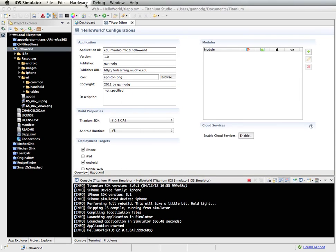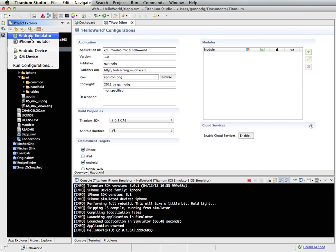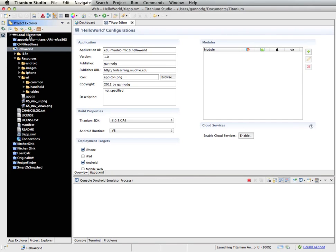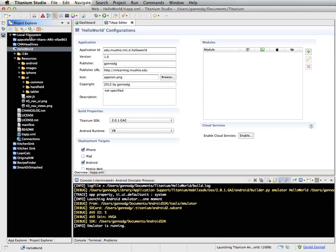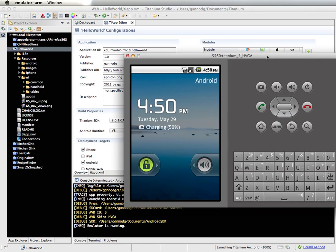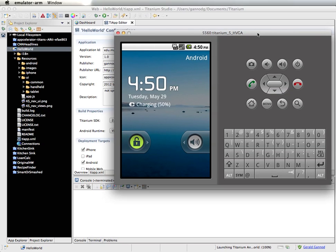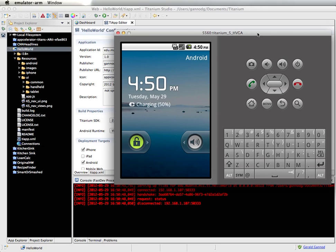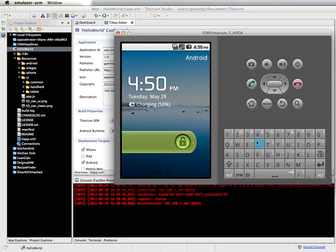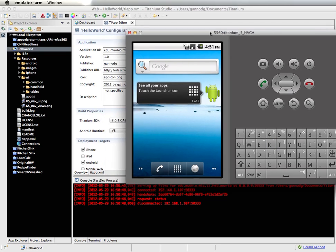Let's try the Android emulator. This takes a little bit longer to execute. I already have the emulator running, so it's now going to target the emulator for executing the program. Let's see if we're successful — sometimes it takes a couple of executions for the emulator to actually run your program.